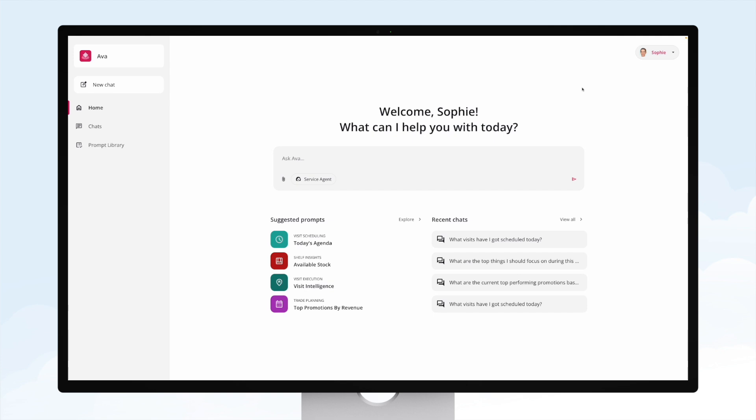Now one of the use cases we always hear about is how do I create new tickets, cases, or incidents using Ava? Well, that's really easy.